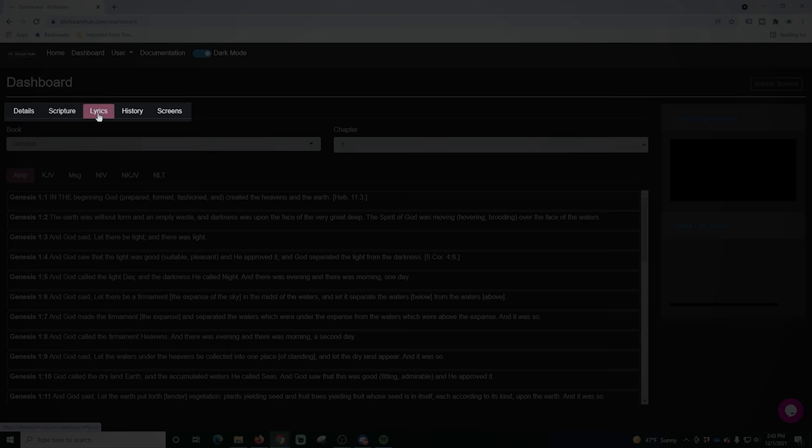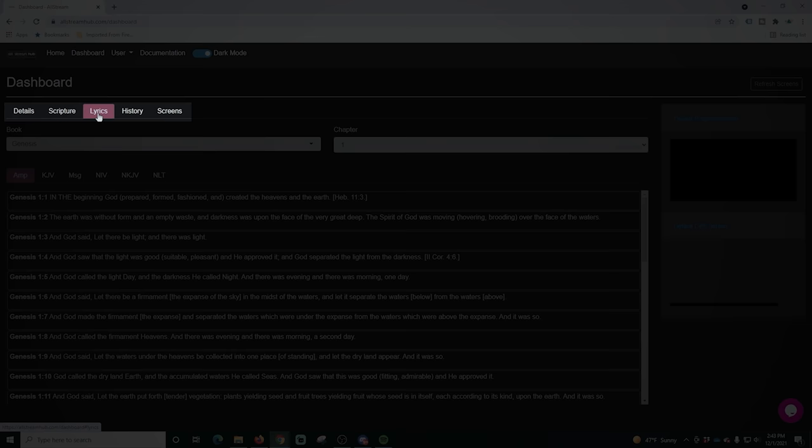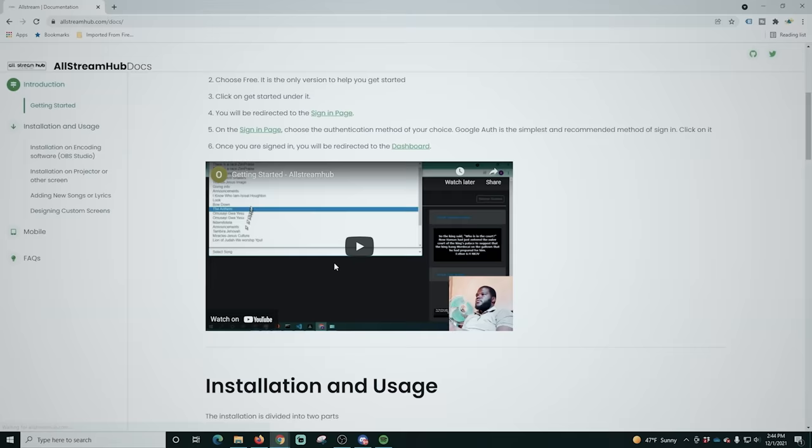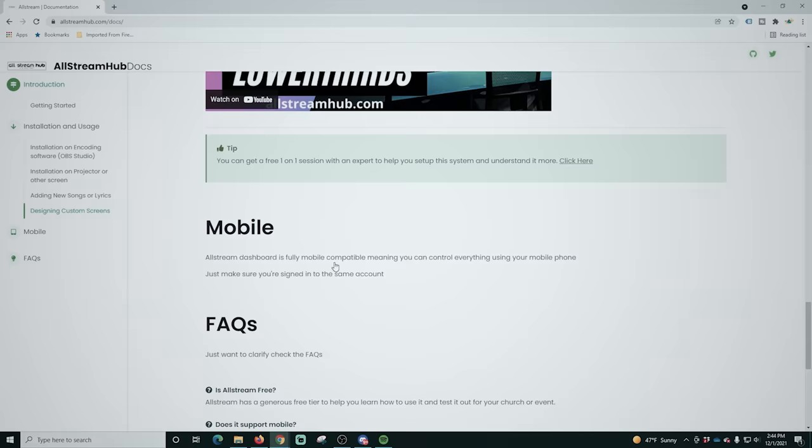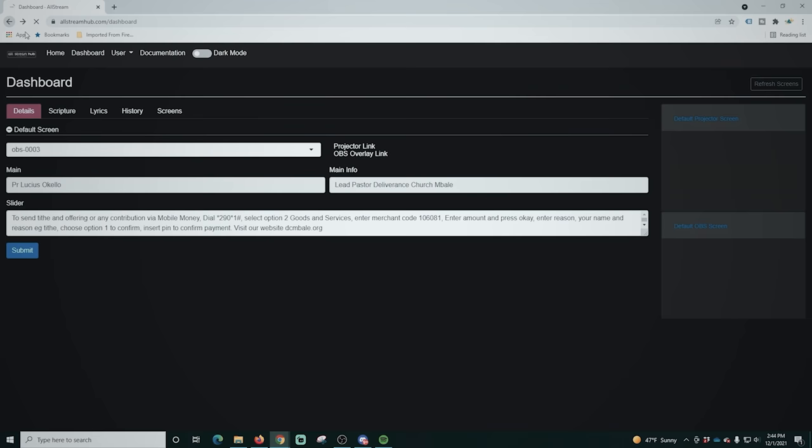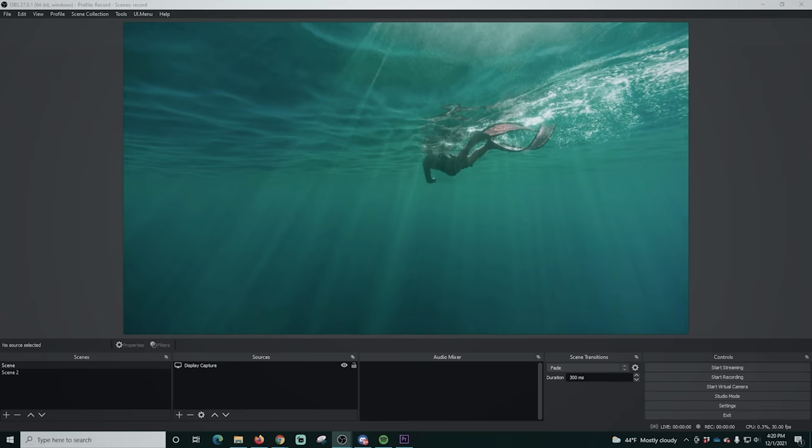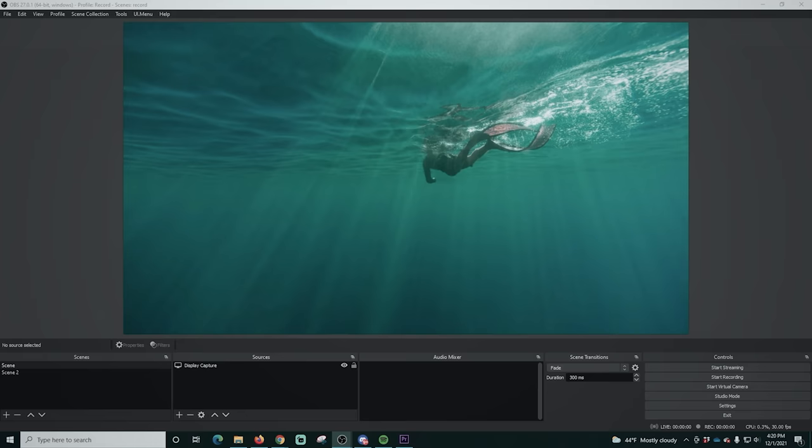So then we go in here, we can see there are five different tabs. We've got details, scriptures, lyrics, history, and scenes. And I'm gonna cover each one of these and you can go into the documentation section at the top and basically get lots of information on how this works. We're just gonna right-click and copy this link address out right here and we're gonna paste it into our OBS.